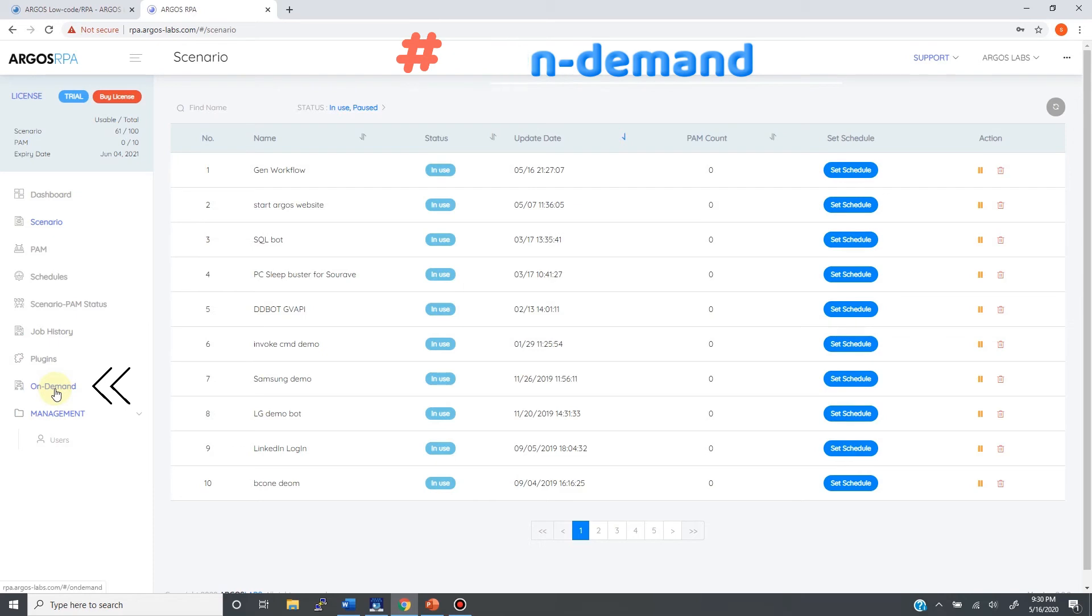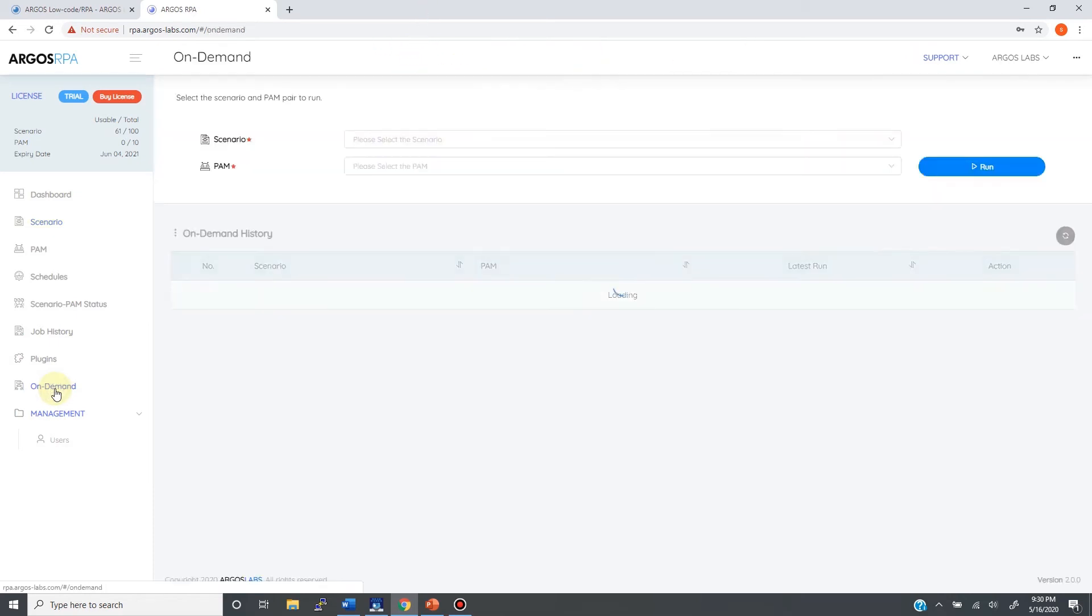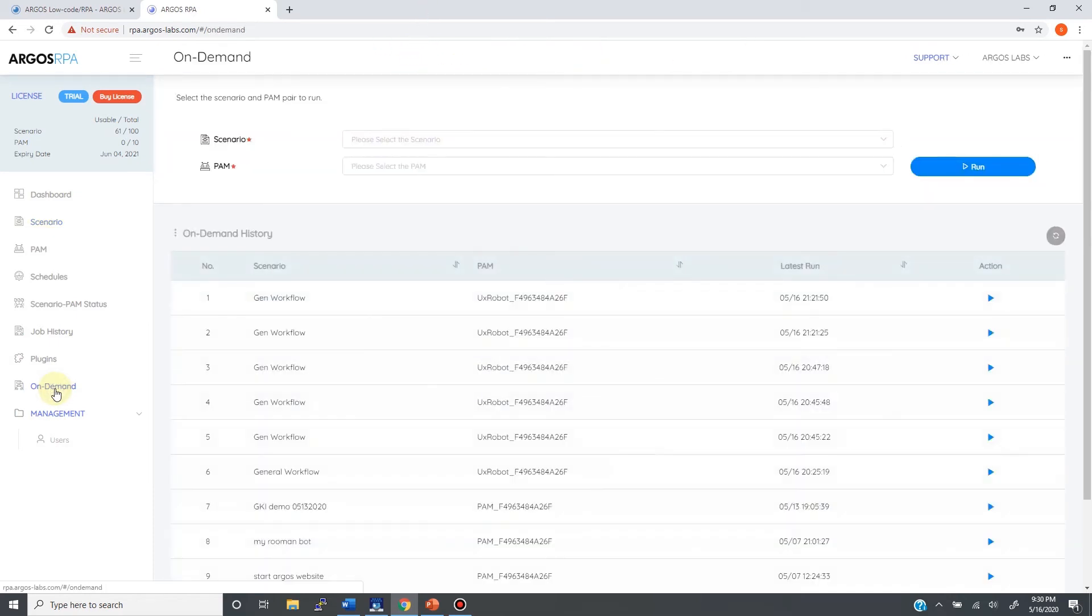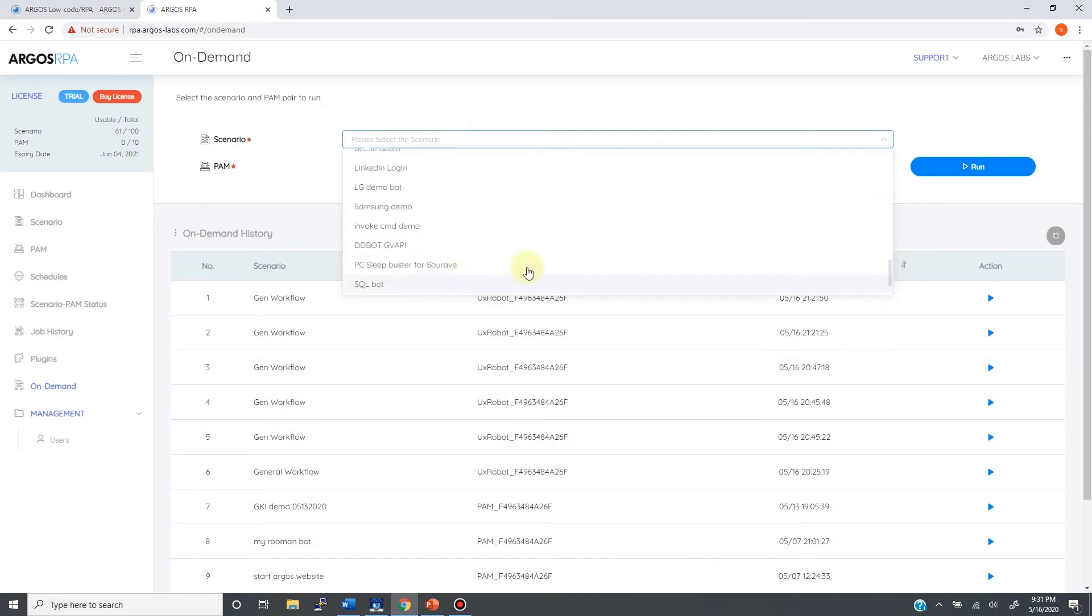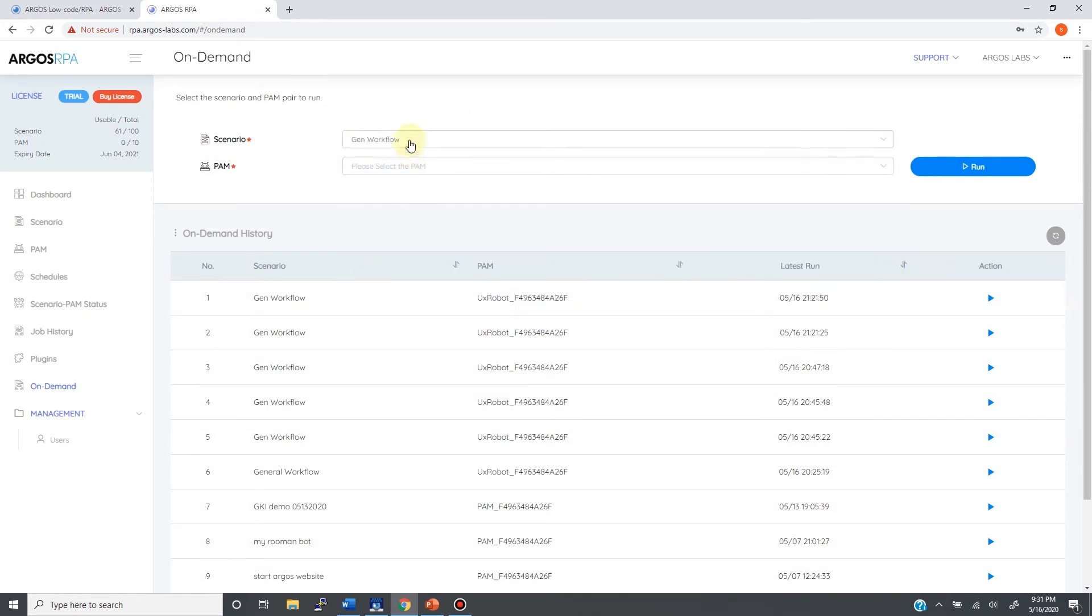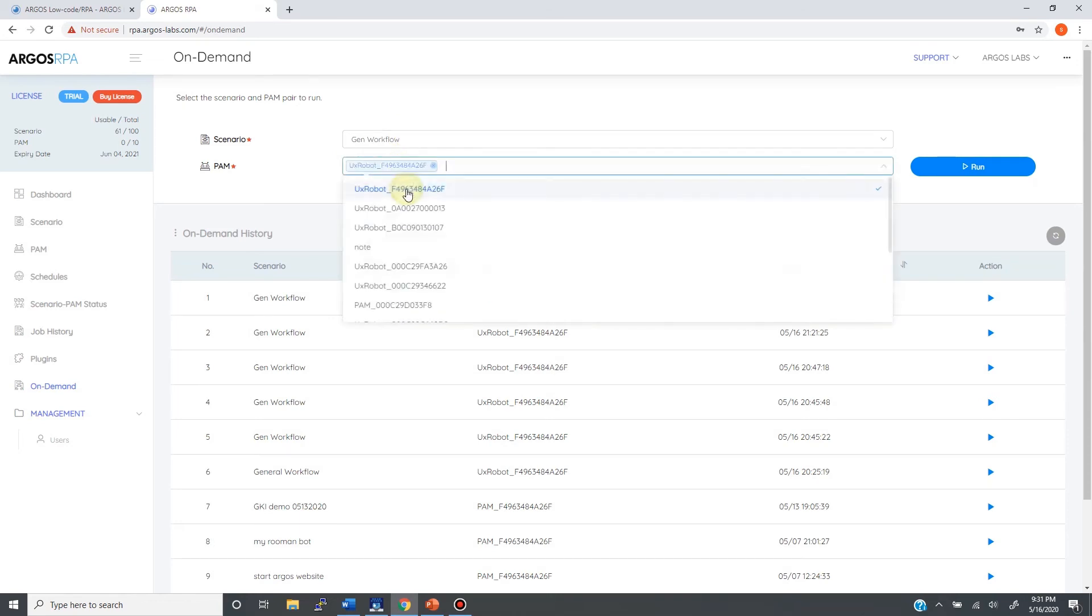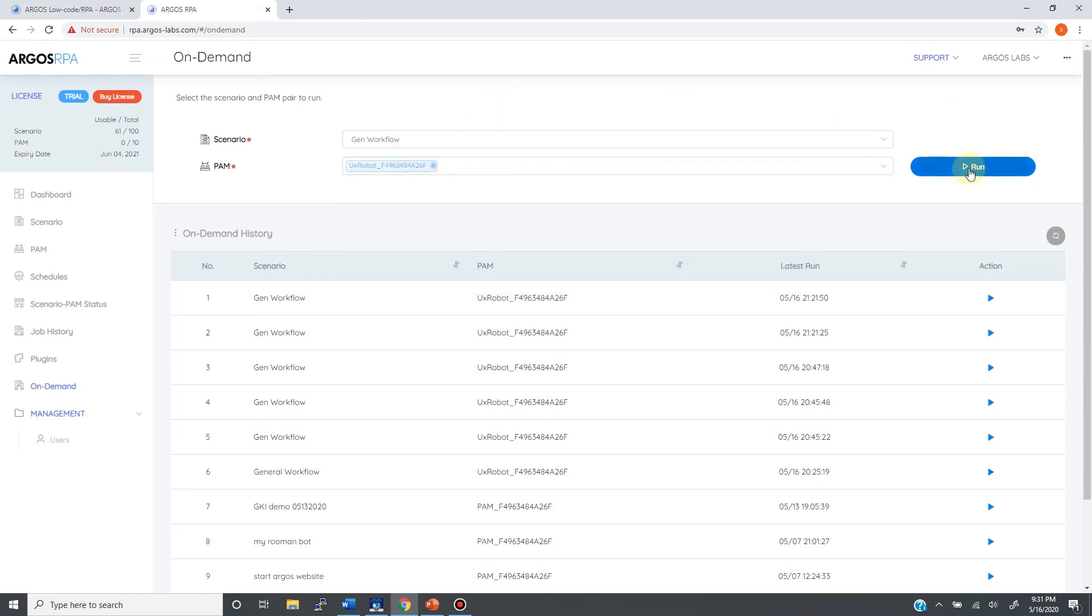To do that, open the on-demand menu, then choose your scenario, choose one PAM, and click run. In this example, I choose the general workflow bot and my local PAM. As soon as I click run, the bot runs on my local PAM like so.